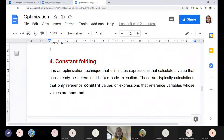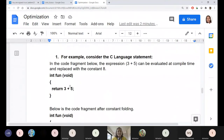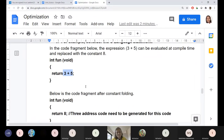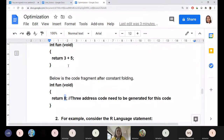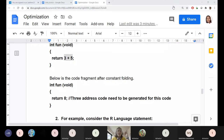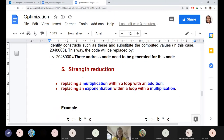Constant folding: during compilation itself, constant expressions can be evaluated. At execution time, we can give the pre-evaluated result because it is a constant — no more change will happen, no variable is involved. So the expression can be replaced by its equivalent constant value, such as replacing a constant arithmetic expression with 8.